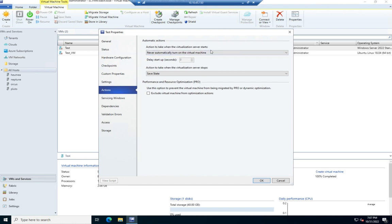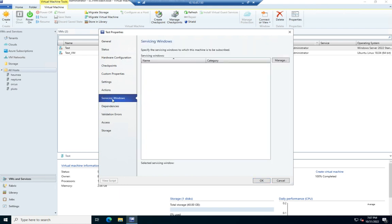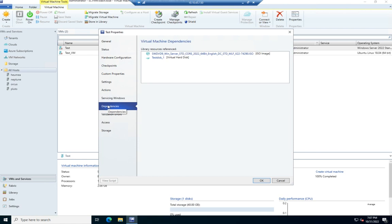Actions would take when the virtual machine starts or when the virtualization server starts or when the virtualization server stops. We can specify servicing windows in which this machine is to be subscribed to. We can set dependencies.